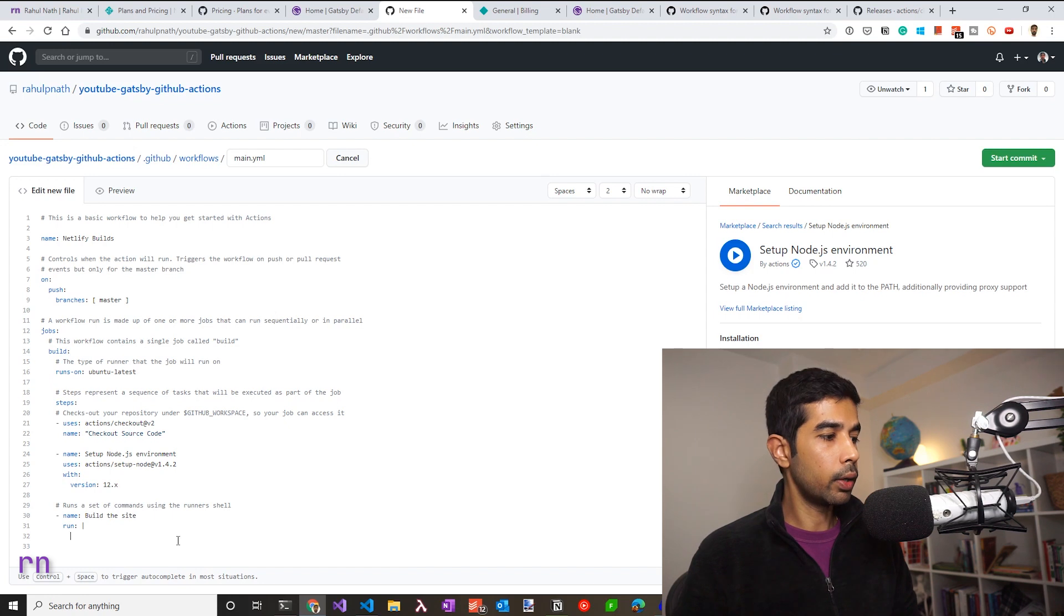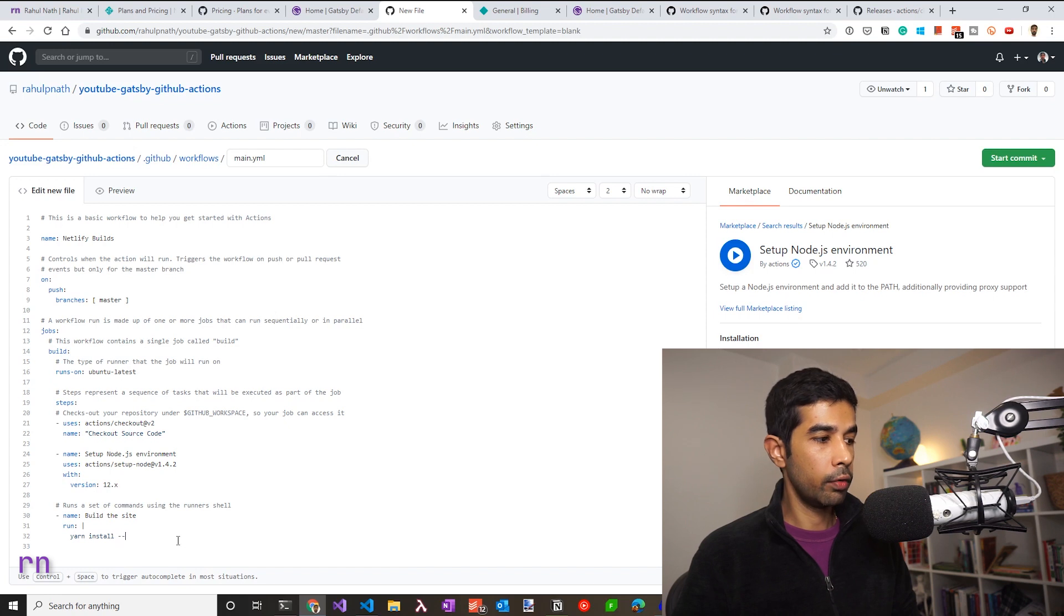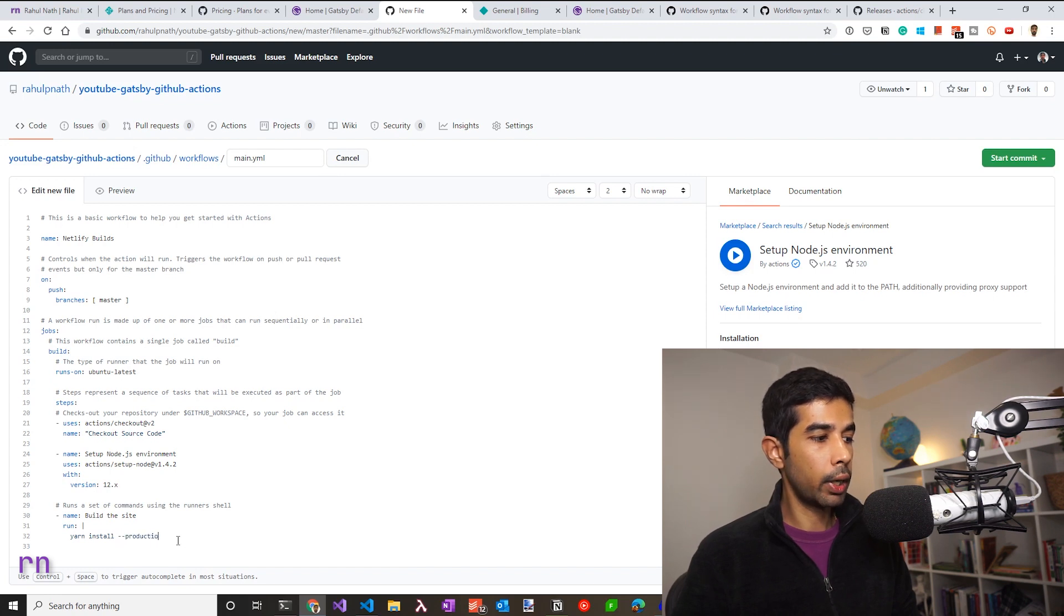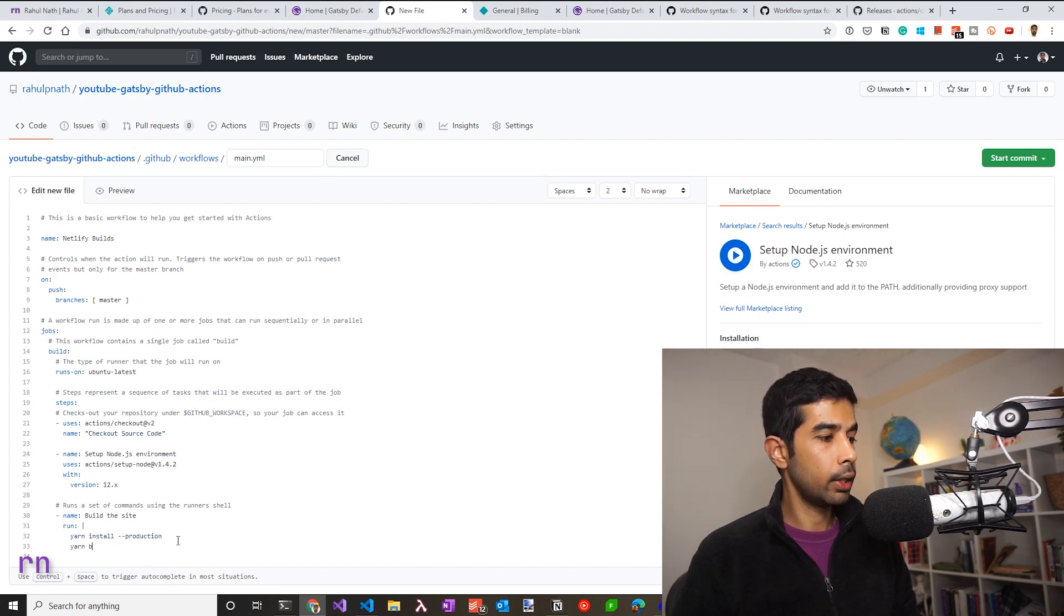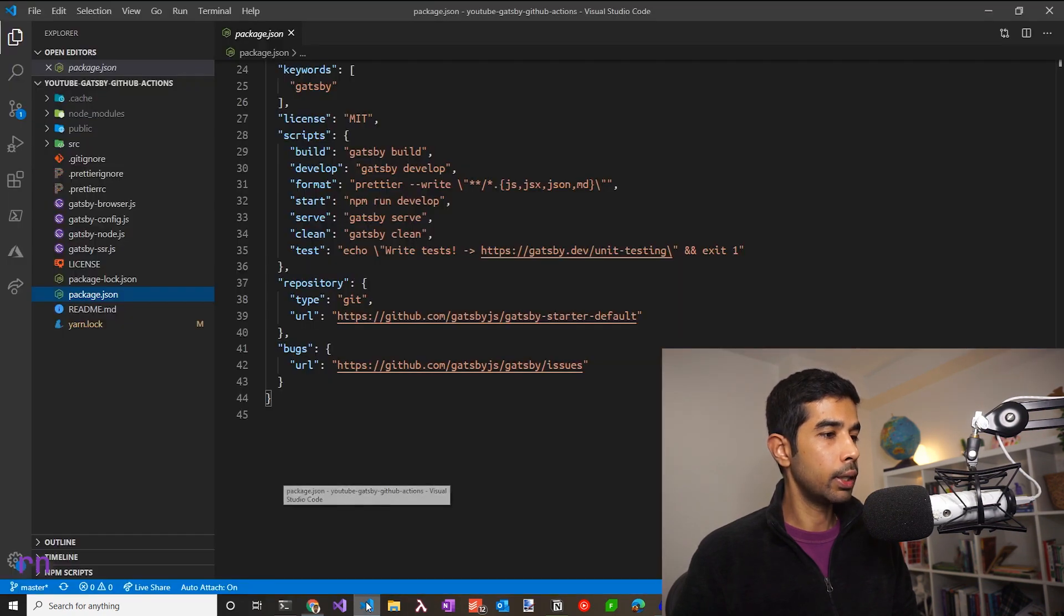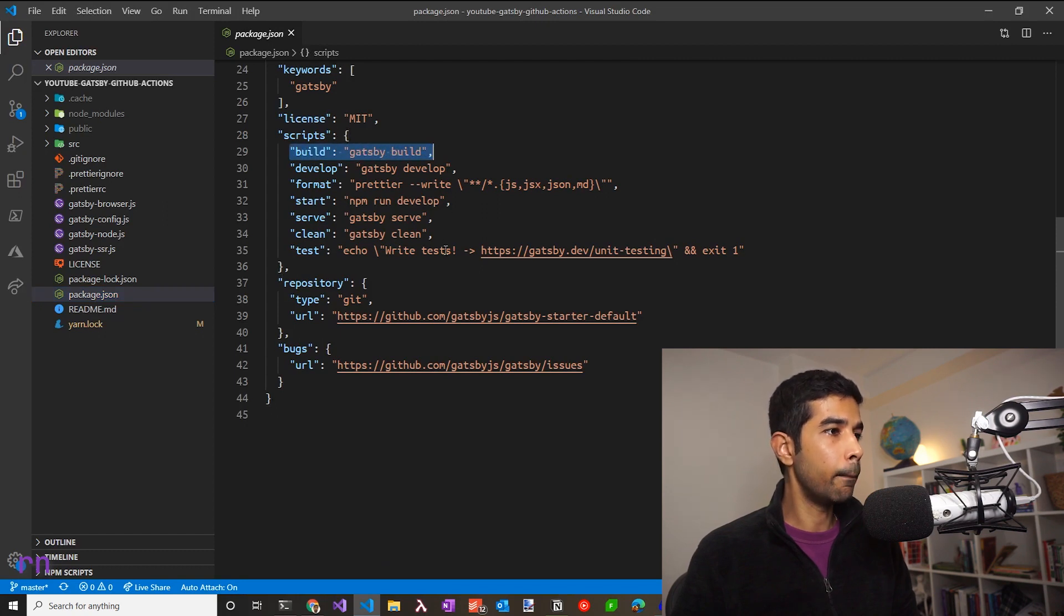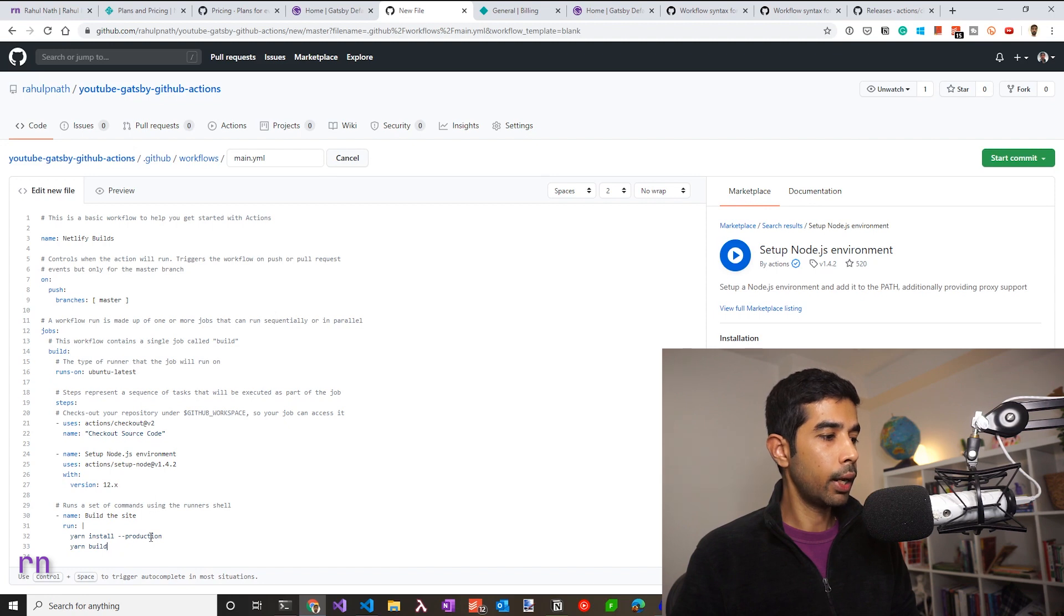I could replace this with the yarn commands. So let's say yarn install, if you want, you can pass in the dash dash production flag and also specify the yarn build command. This is going to run the build script inside our package.json in our source code, which is going to trigger the Gatsby build.